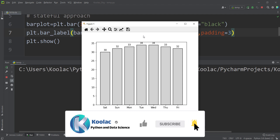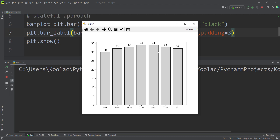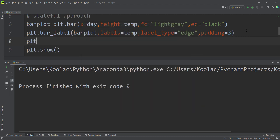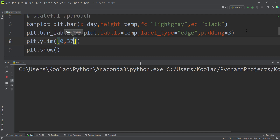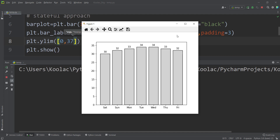As you can see, the chart doesn't look great because the y-axis limits are not ideal with these labels. If we change the y-axis limit — for example, from 0 up to 37 — then the labels will look much better. So we simply set the y-limit from 0 to 37, and after running the code, the chart looks much improved.